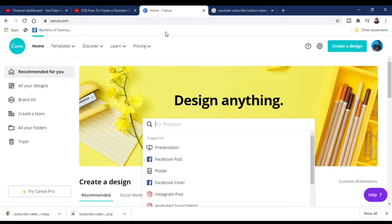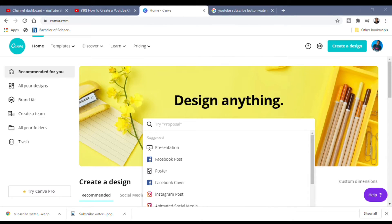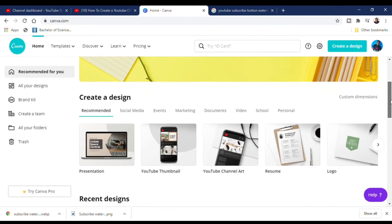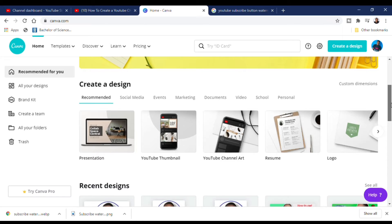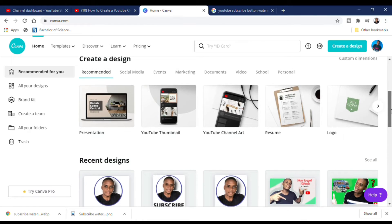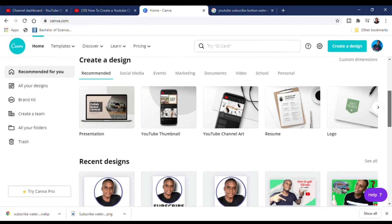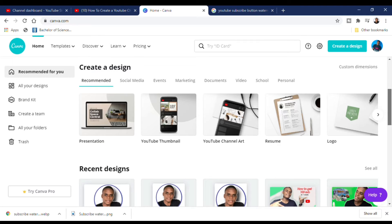Now I'm going to show you how I create my customized branding watermark. The site I use for this is Canva. Canva can be used to create different types of custom watermarks, YouTube thumbnails, YouTube channel art, logos, and more.